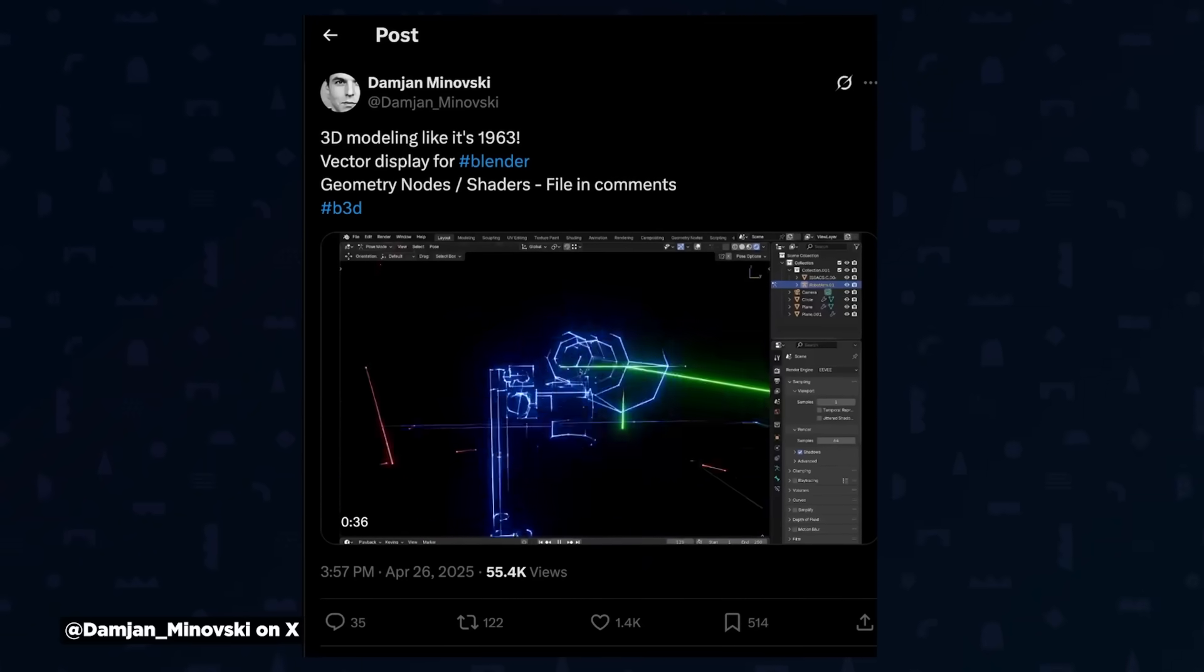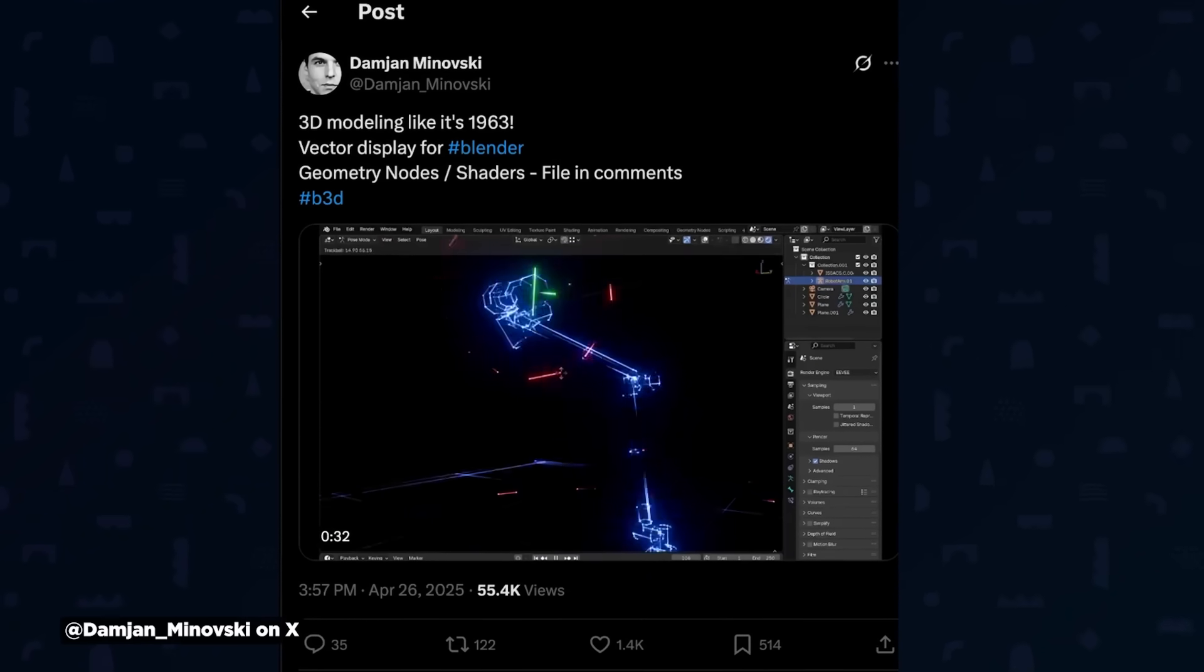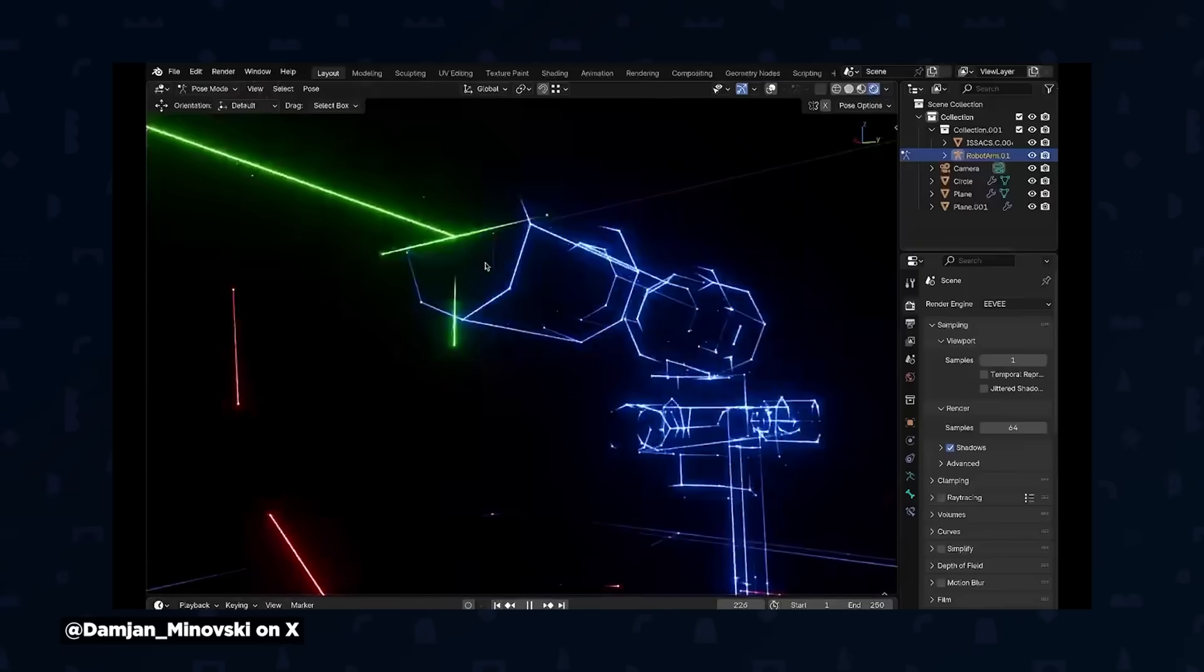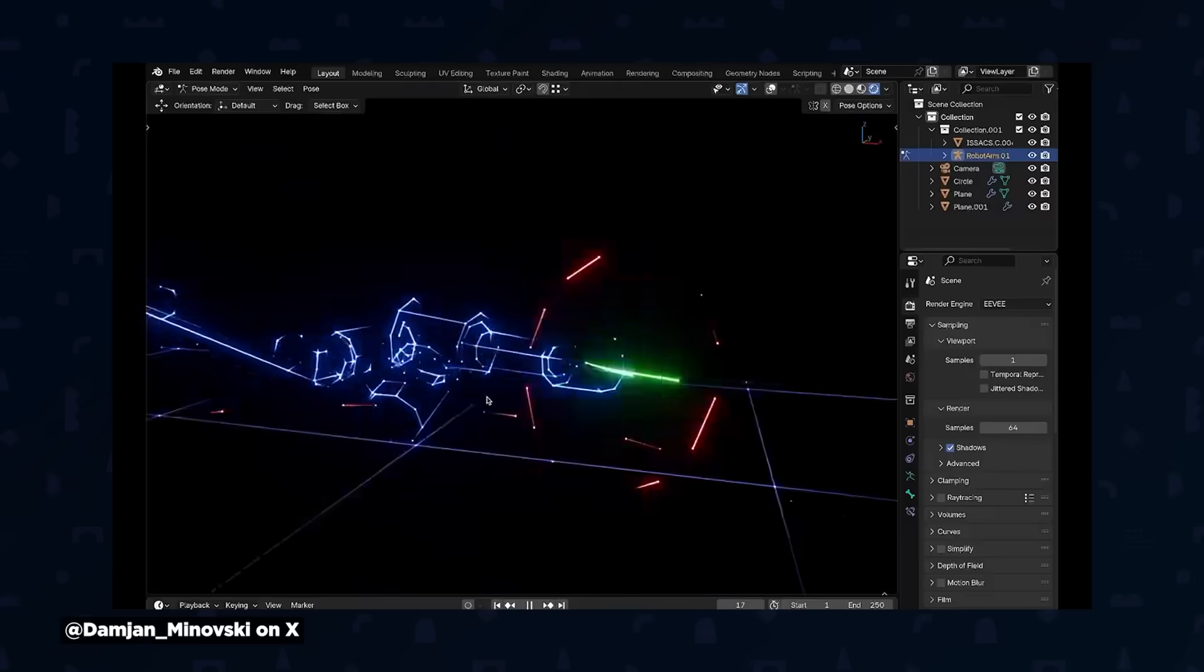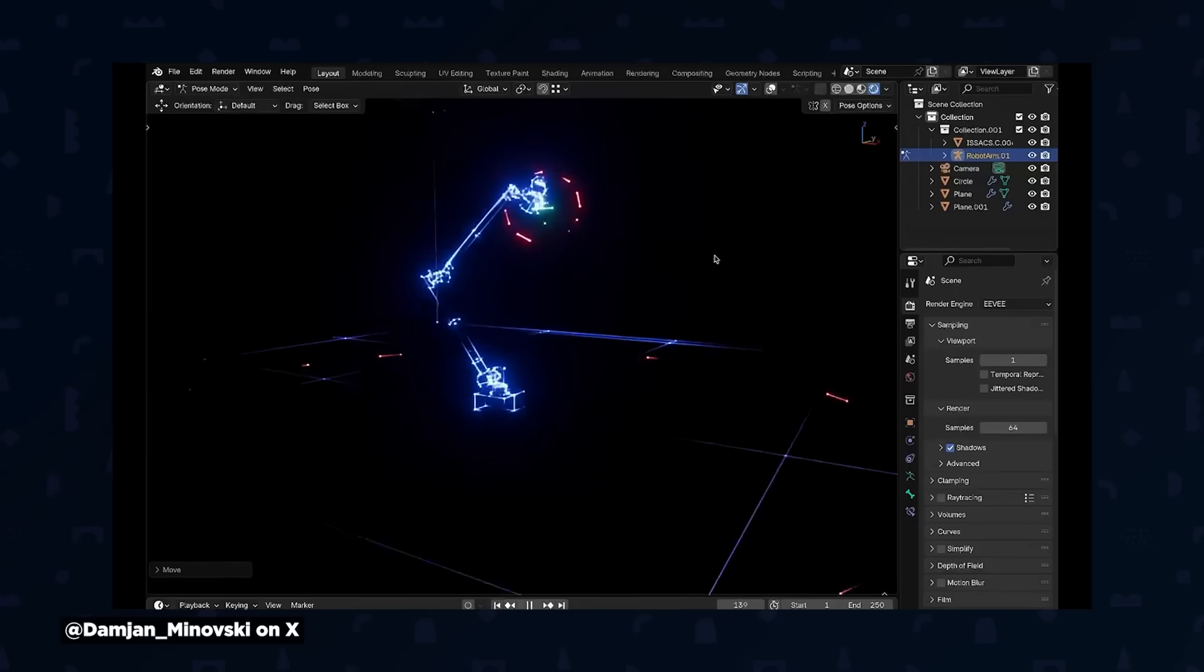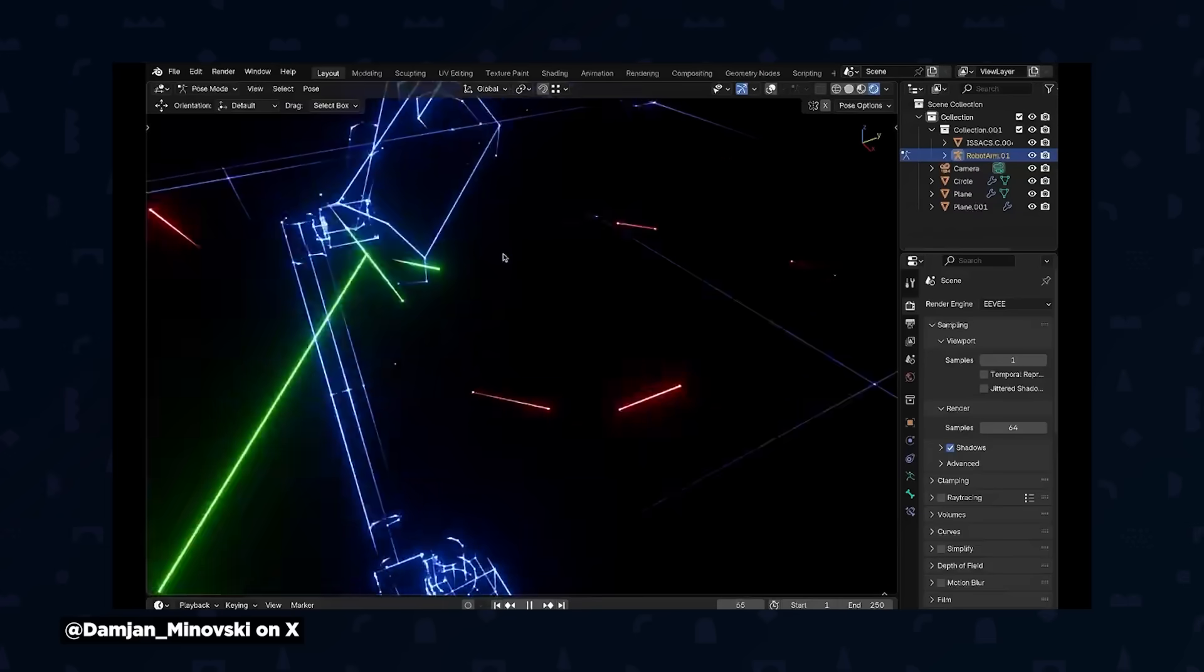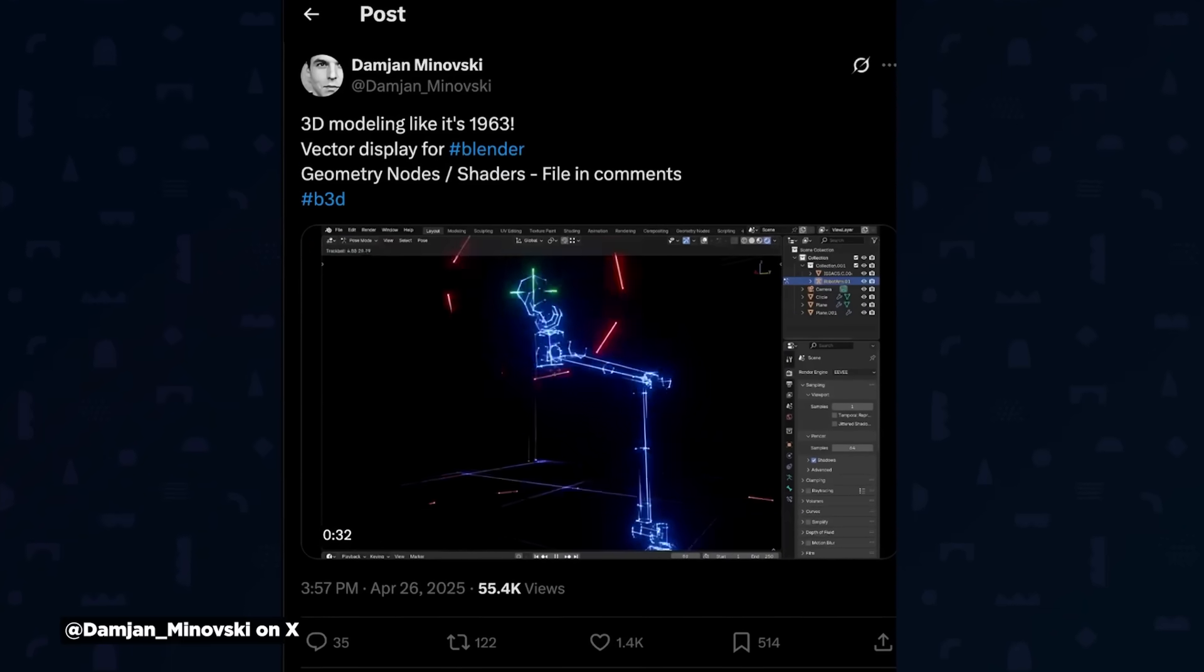All right, so it's been about five seconds since I said the word Blender, so we have to say something about Blender again. There's this new tool that if you wanted to 3D model like it was 1963, you can check out this clever geometry nodes and shader setup from Damian Minofsky that turns your models into a laser light show. It gives off a lot of old school Tron vibes, and it could be useful if you ever wanted to do some type of glitch art or create that retro computer aesthetic. The setup creates these awesome wireframe style outlines that follow your model's edges, making it look like something straight out of an old vector display. I could totally see these being used for sci-fi UI elements or retro futuristic visuals. You can download the project file for free over on Damian's X account. The link is in the description.